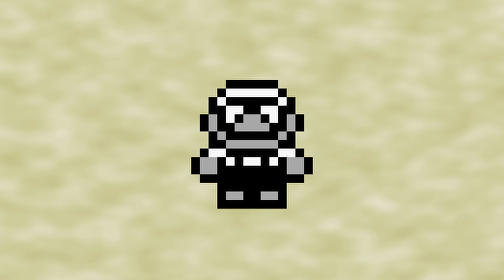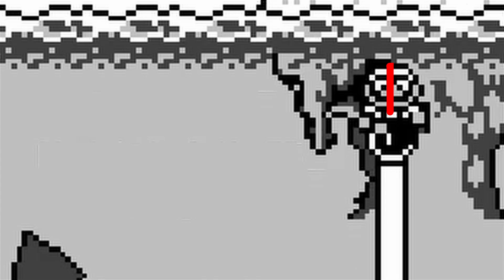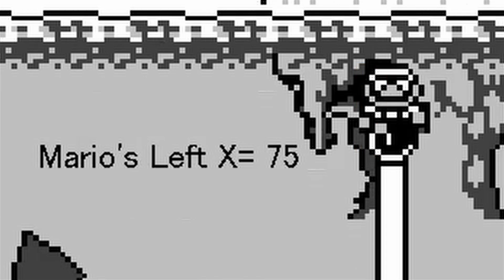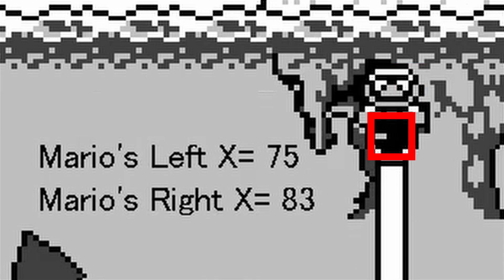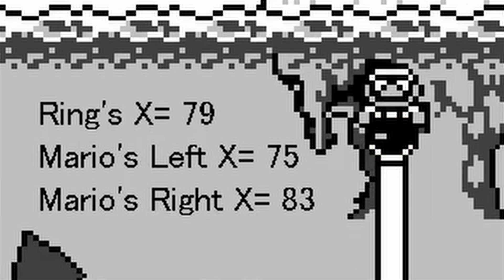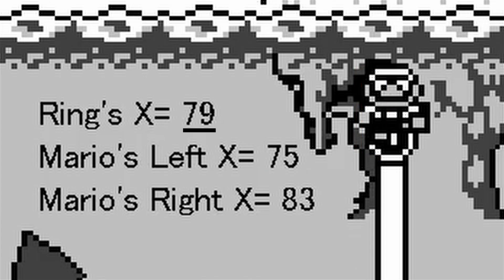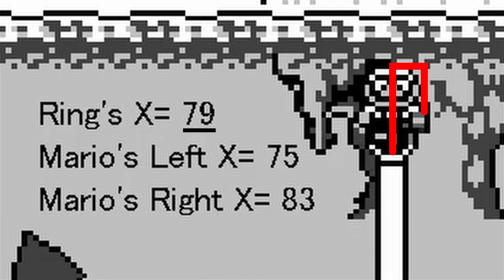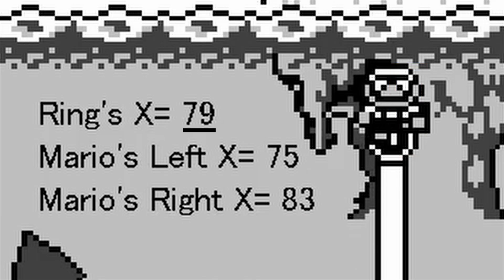Map Screen Mario is made up of four 8x8 sized objects. The two objects on the left in this instance have an X coordinate value of 75, and the two that make up his right half have an X value of 83. The black ring, however, is only made of one 8x8 object with an X coordinate value of 79. This means that Mario's left half has a lower X coordinate value than the black ring and therefore is displayed on top, but Mario's right half has a higher X coordinate value and therefore the black ring is displayed on top of Mario's right half.